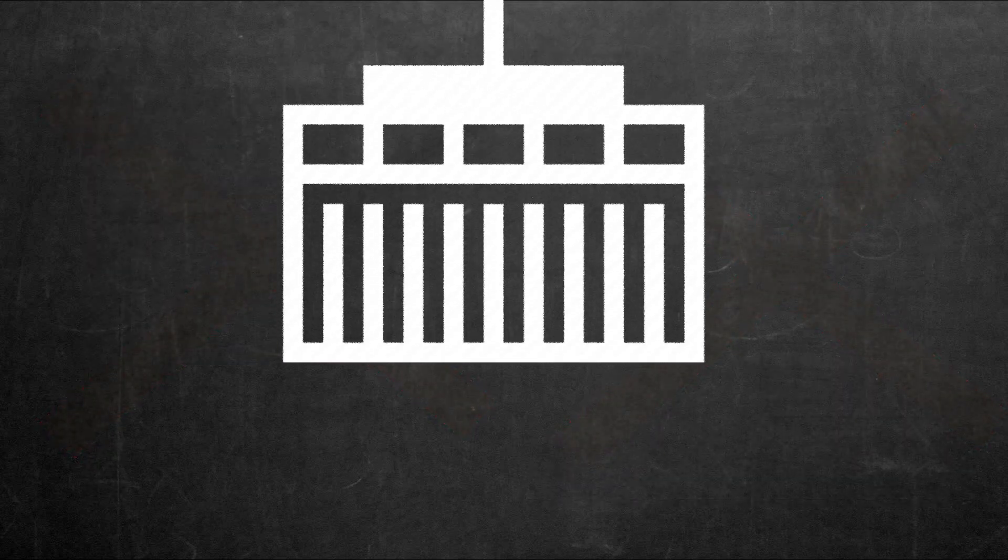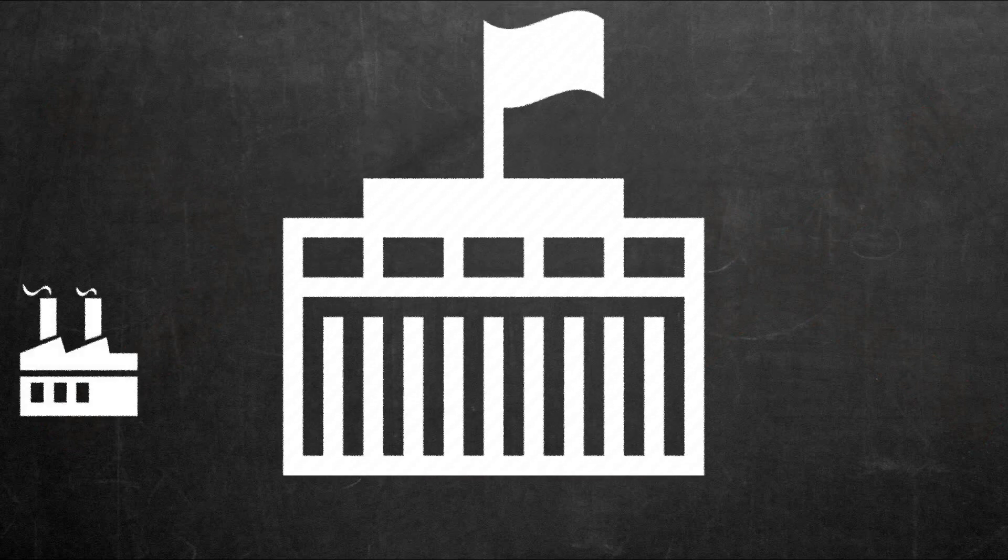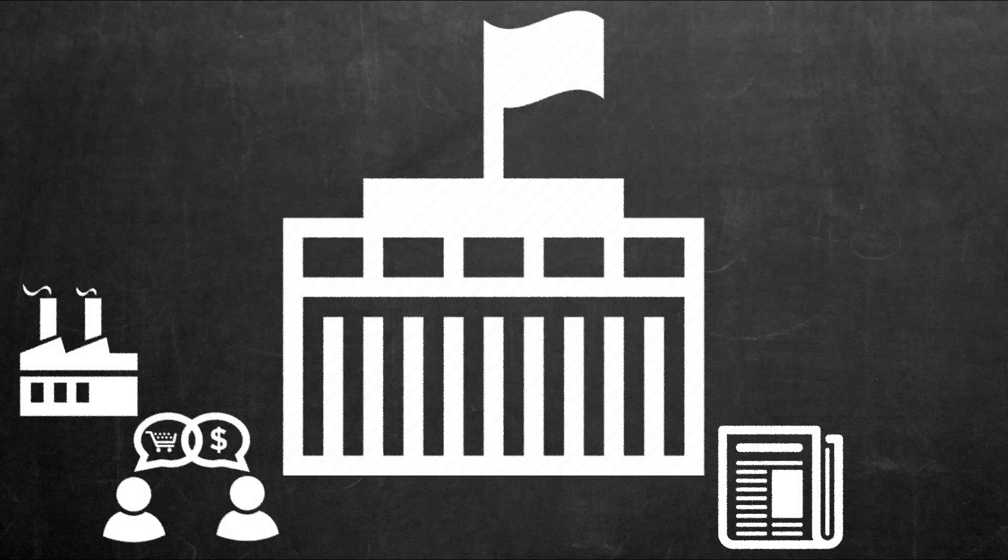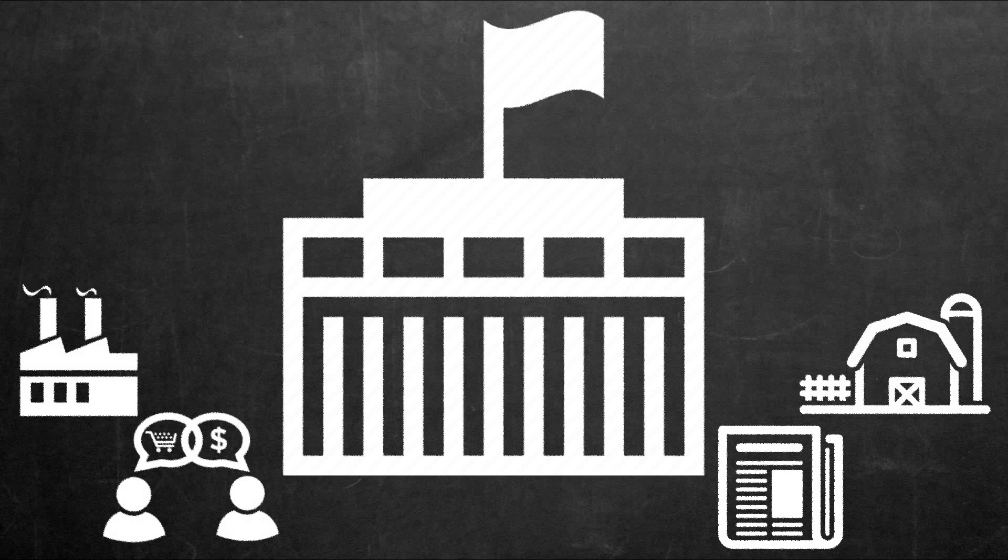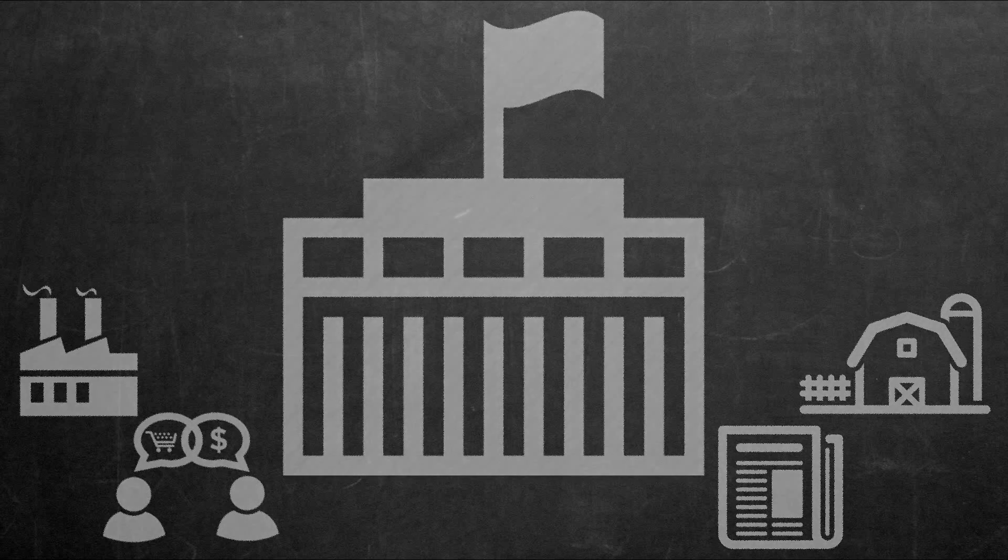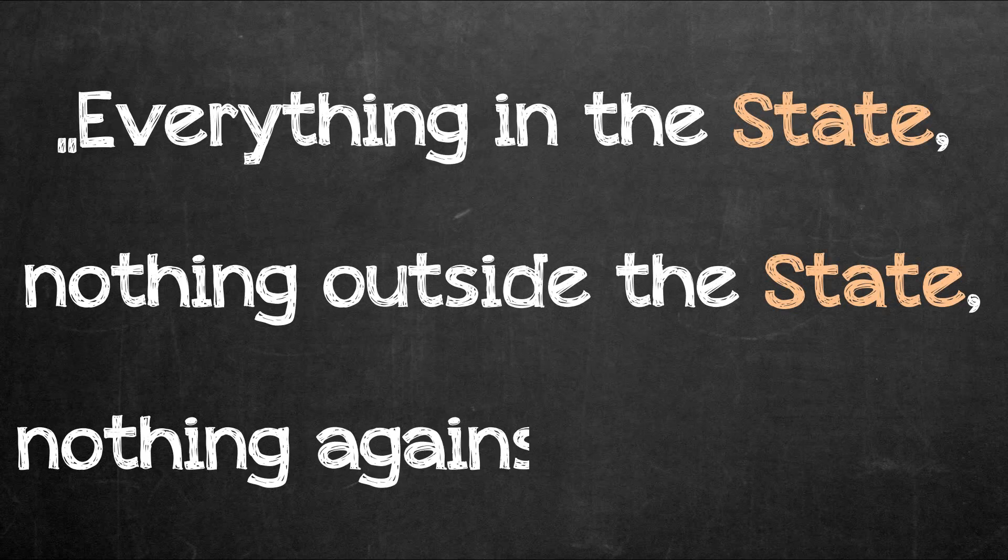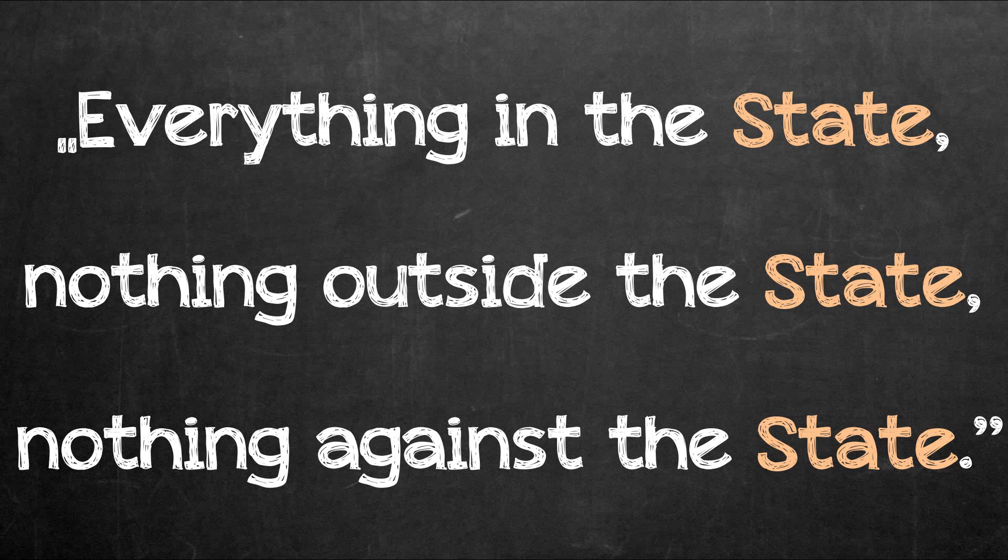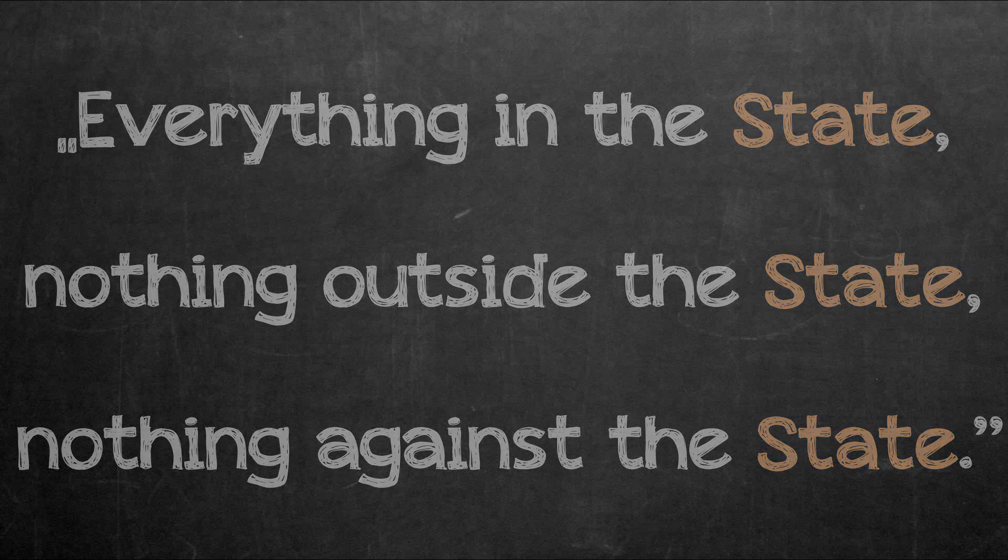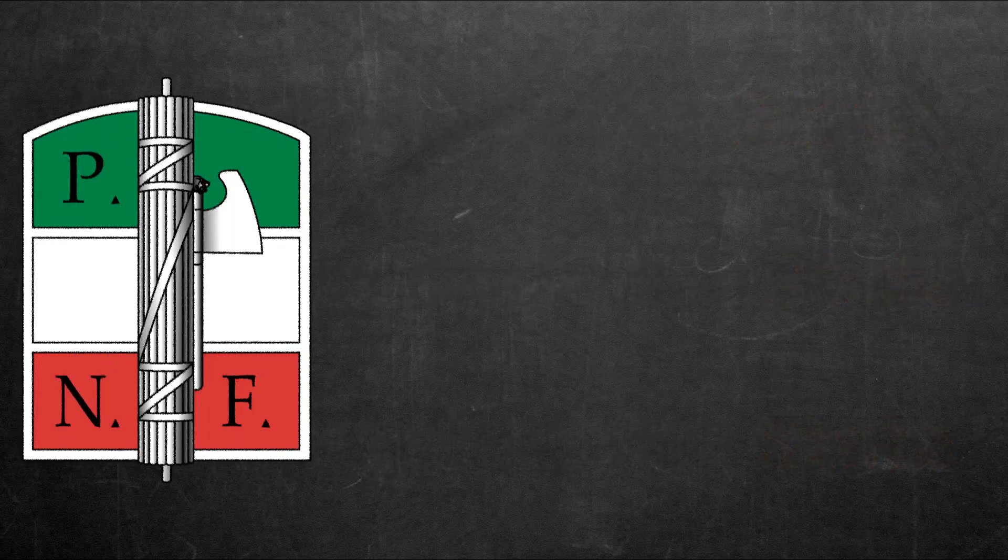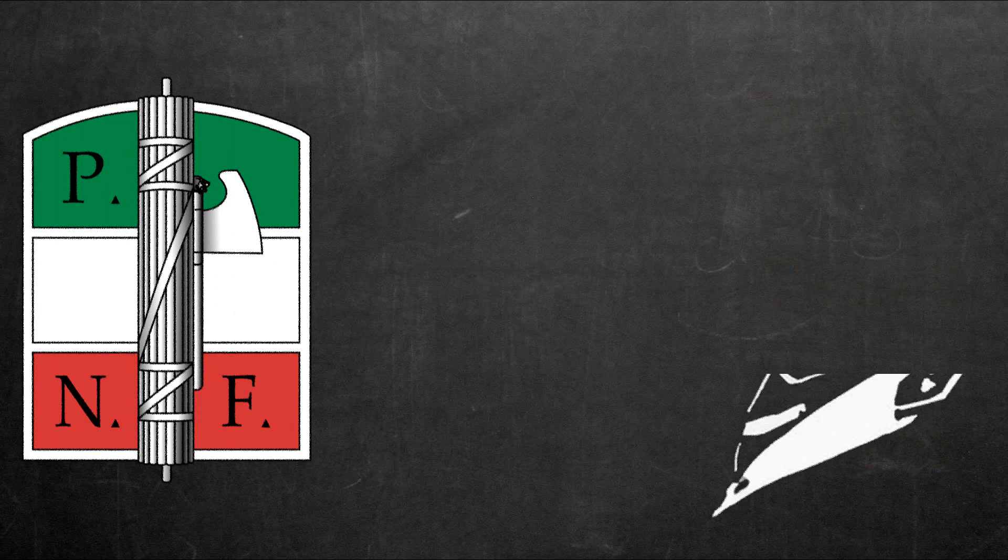The main objective of fascism is a creation of an absolute state holding control over all social and economic aspects of existence by subduing them according to its principle: everything in the state, nothing outside the state, nothing against the state.